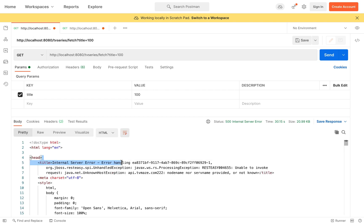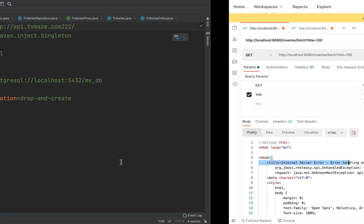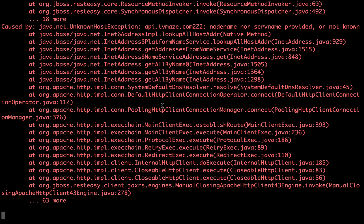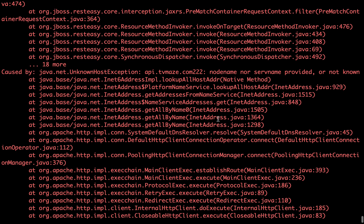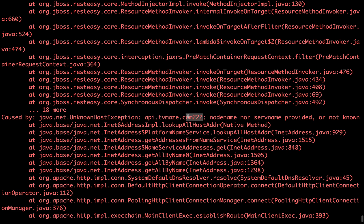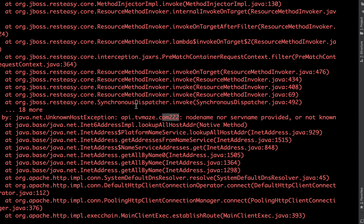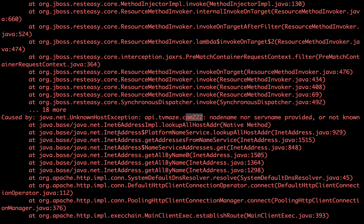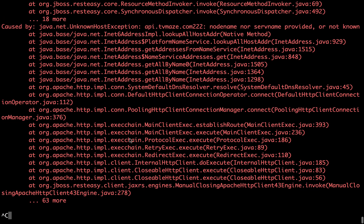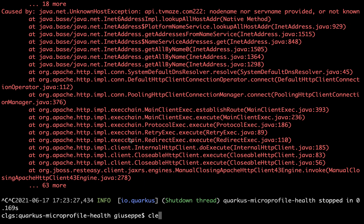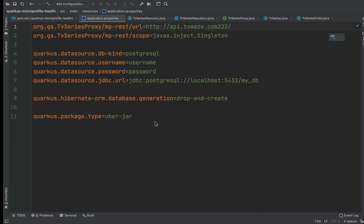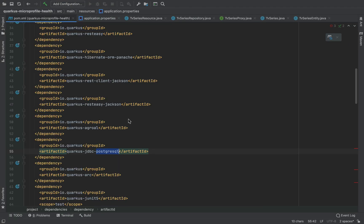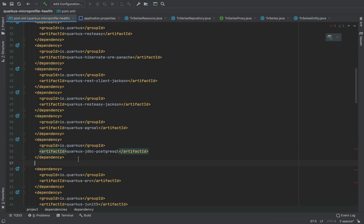Now let's see what happens if we put the wrong API URL. We get a 500 Internal Server Error, and inside the log we have to take time to read and understand the error. To add more information and quickly check the status of our application and microservice, we can use the MicroProfile Health specification. Inside the pom.xml let's add a new dependency.